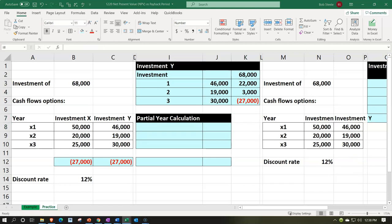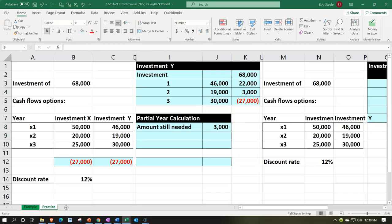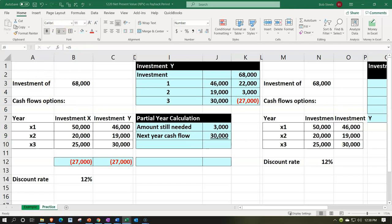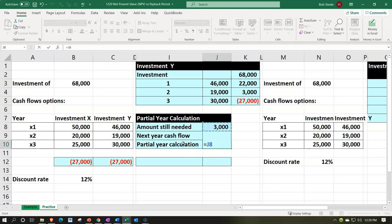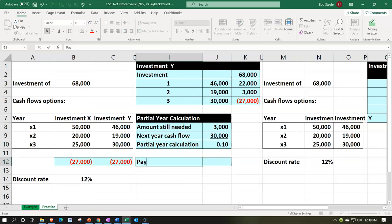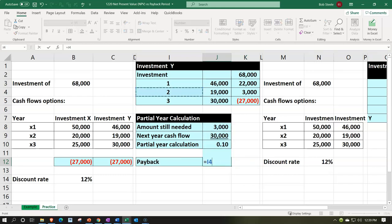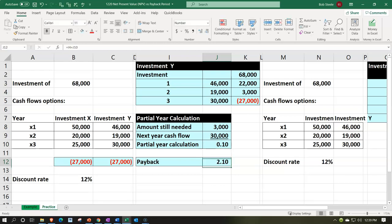Let's calculate the partial year for Investment Y. The partial year calculation equals what we still need — the $3,000 — divided by the next year's cash flow of $30,000. Underlining that from the font group. That gives us 0.1, or 10%. So payback happens at 2.1 years.